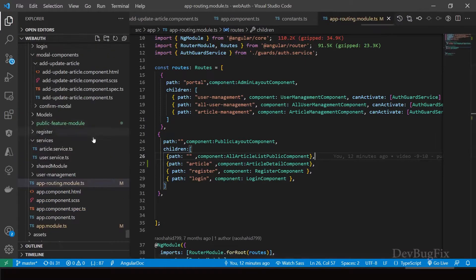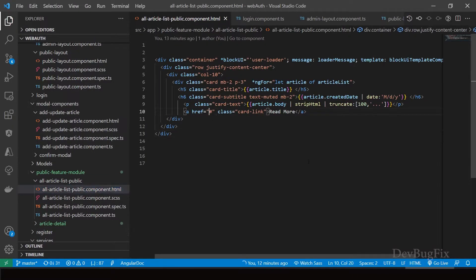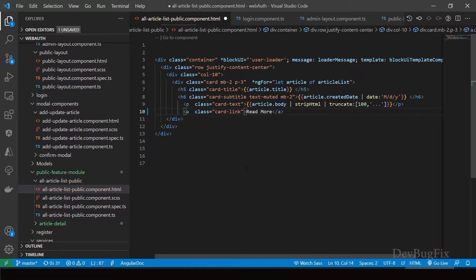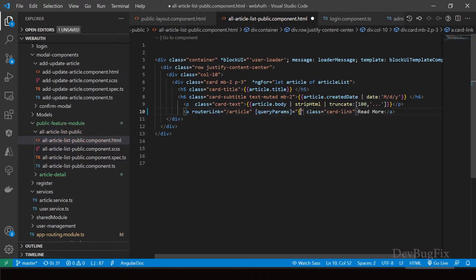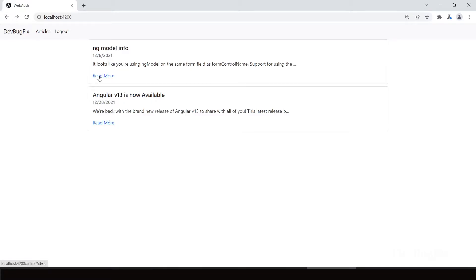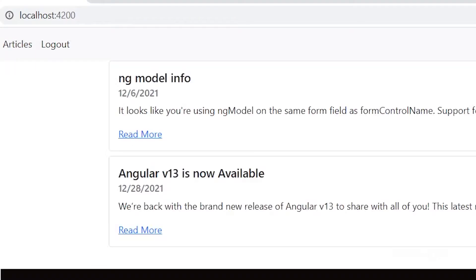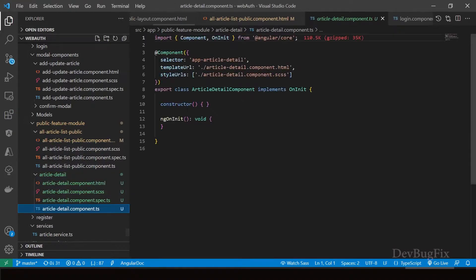Go to the public page of the article. The article is a public component. Remove the href attribute — we will use router link with the path '/article'. We will pass a query parameter in the URL using the query params attribute, passing an object with curly braces. In this object, we pass the article ID: id: article.id. You can click on the read more link and see the article ID in the address bar.